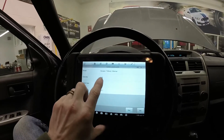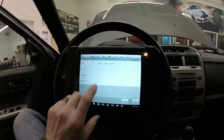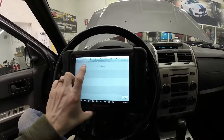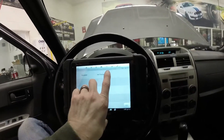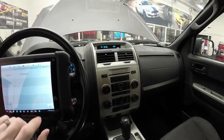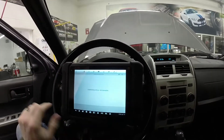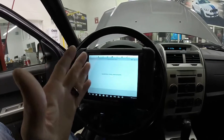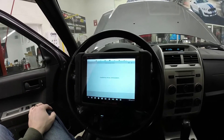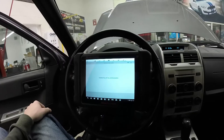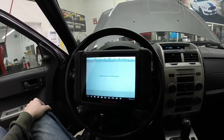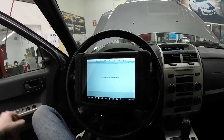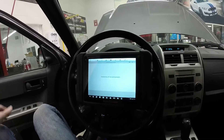Now make sure that this information matches the vehicle you're working on — it does, so we'll hit yes. Sometimes the scan tool will ask questions specific to the vehicle, such as whether it's equipped with navigation — it is not. Other common questions ask about the HVAC system, such as whether it has automatic or manual controls, which would be important if we were looking at those particular modules.